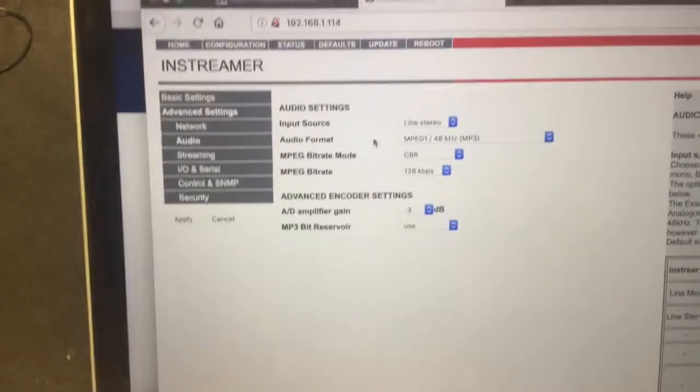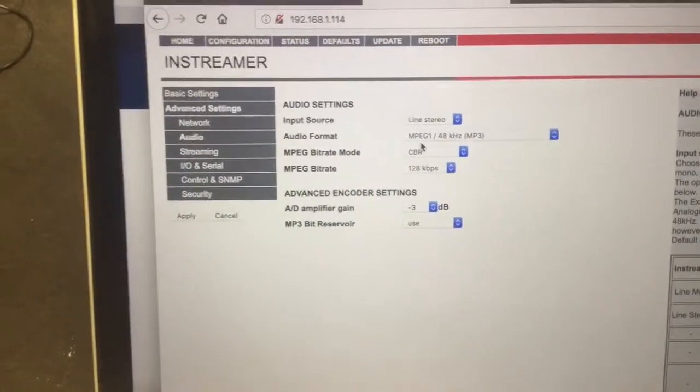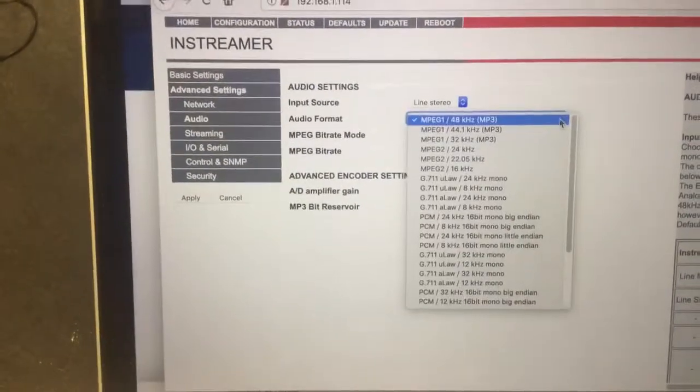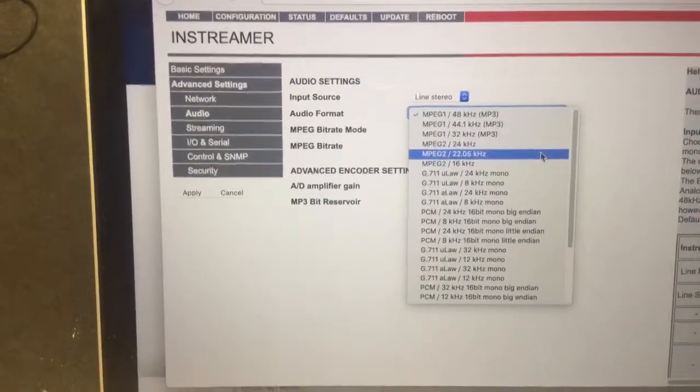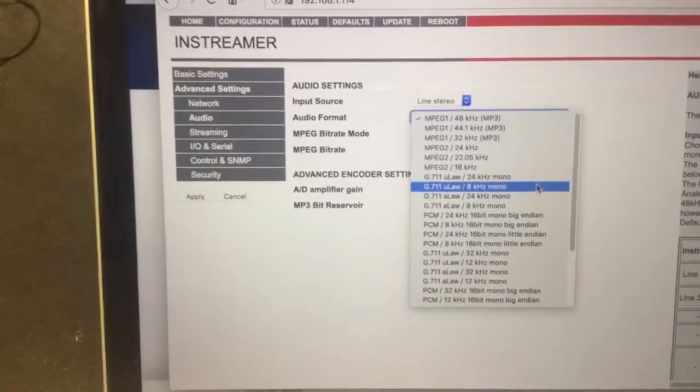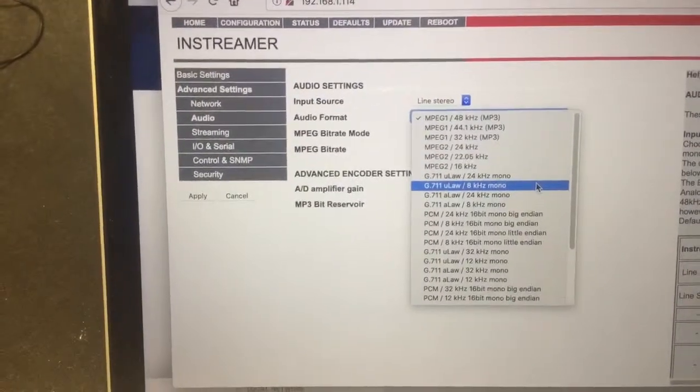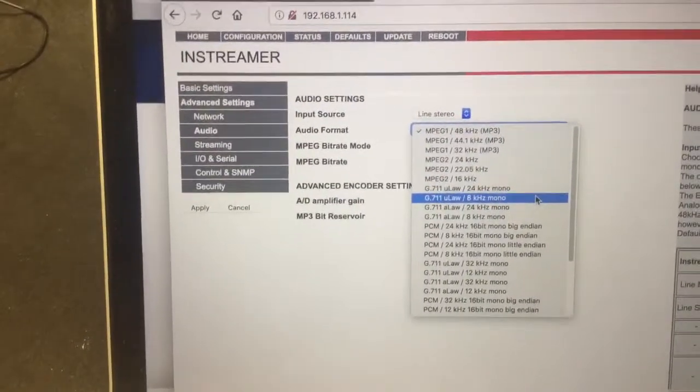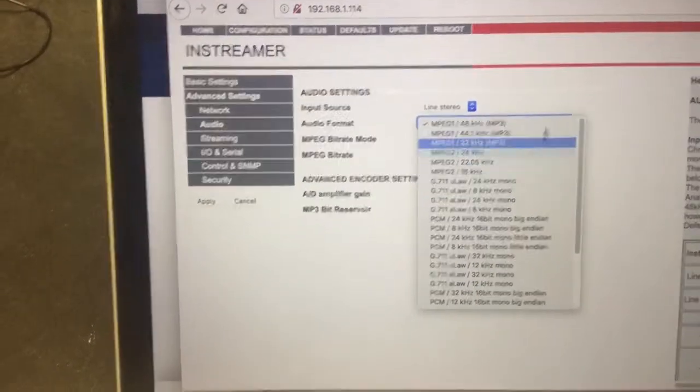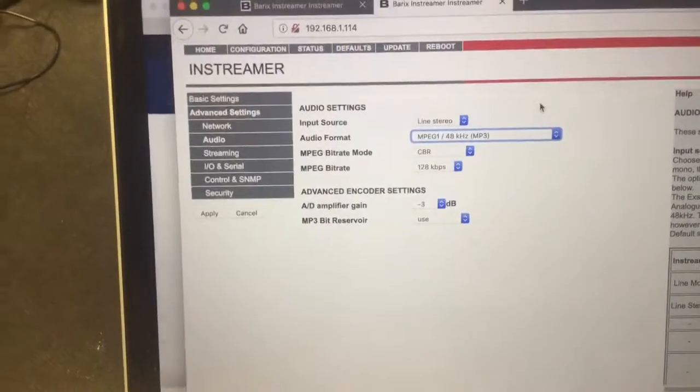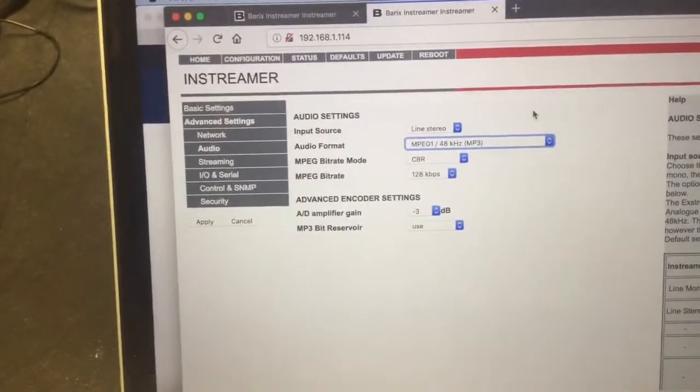Now the VLC media player, the codecs you can use are any of the MPEGs or just G711 ULA 8kHz. So the 8kHz ULA and the MPEGs are the only codecs I know that you can use with VLC media player.